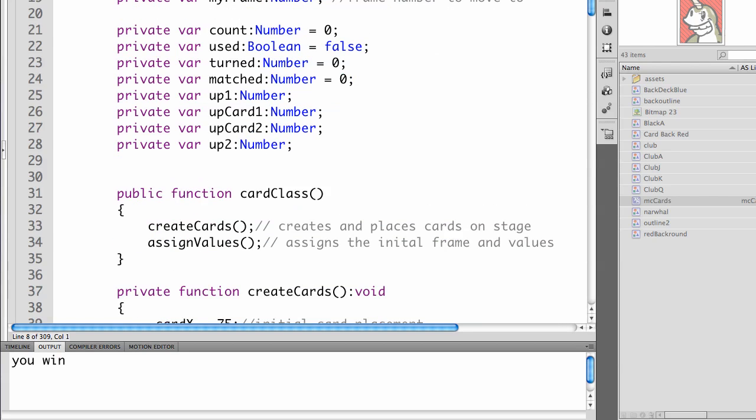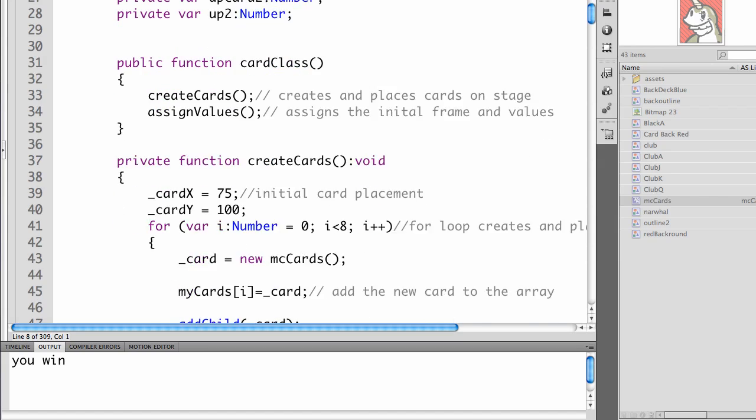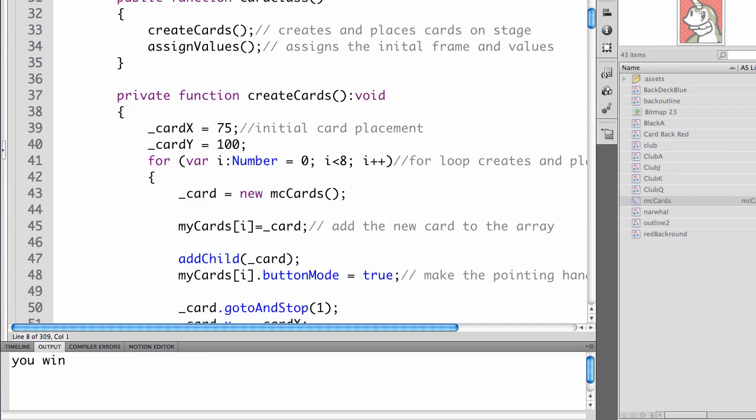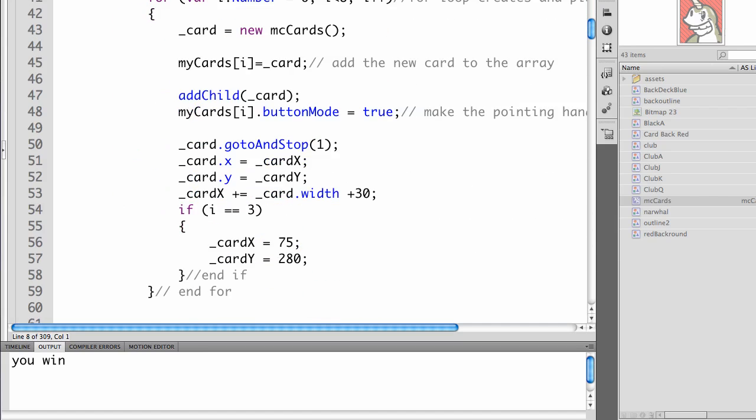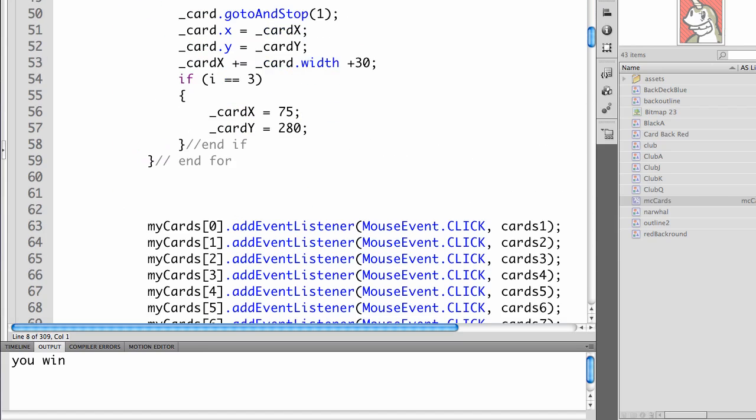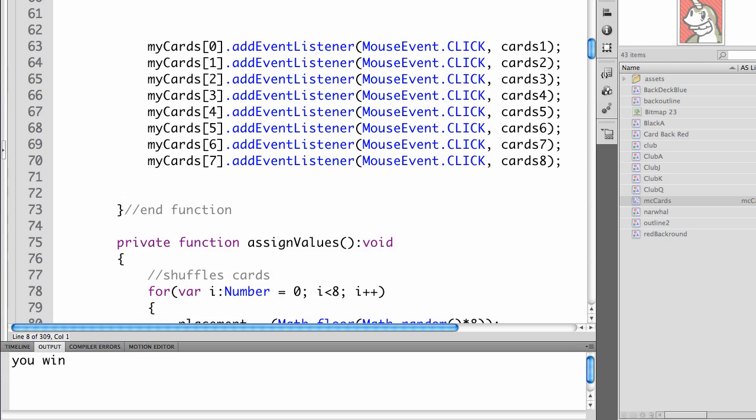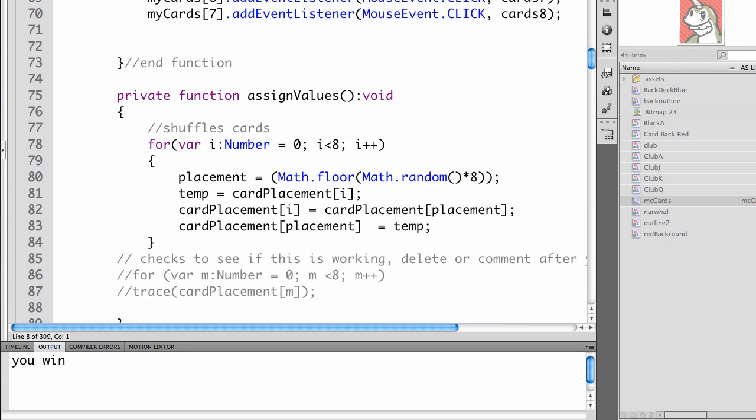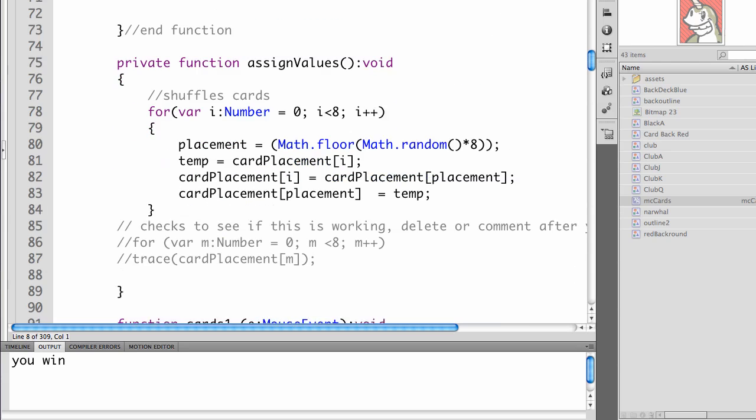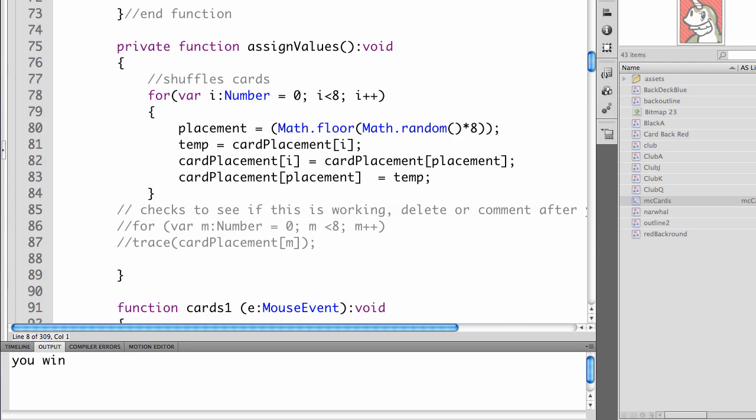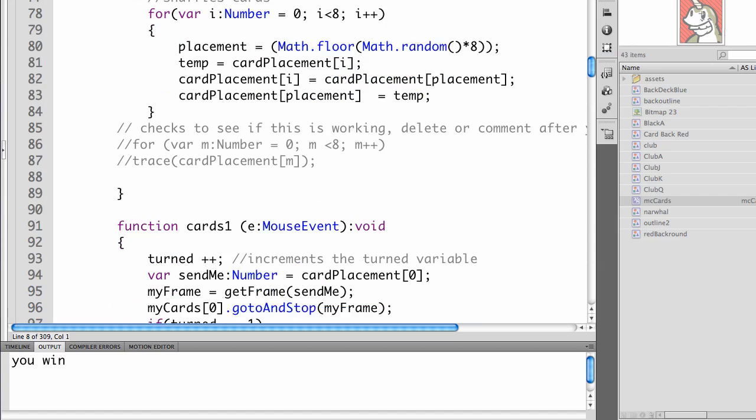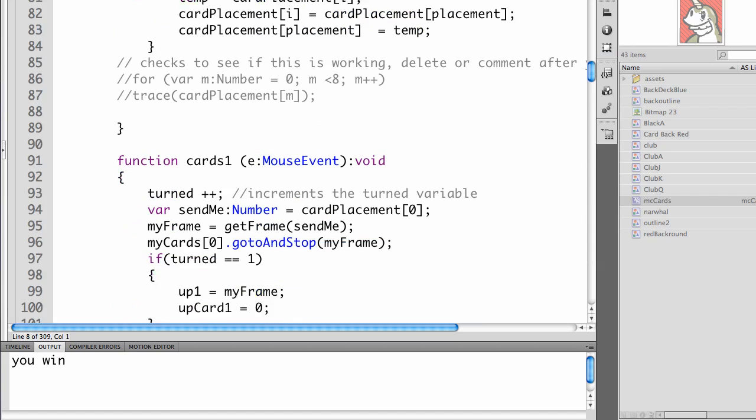The card class hasn't changed. We still have create cards and assign values. Create cards hasn't changed. Assign values hasn't changed. You'll see that I've commented out where we were checking the order before.